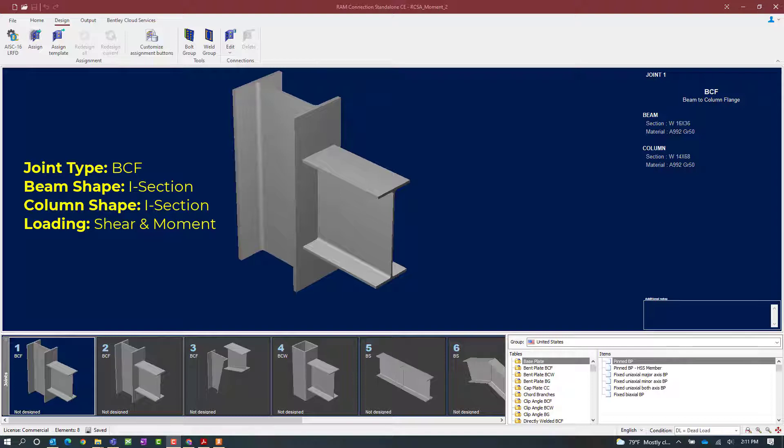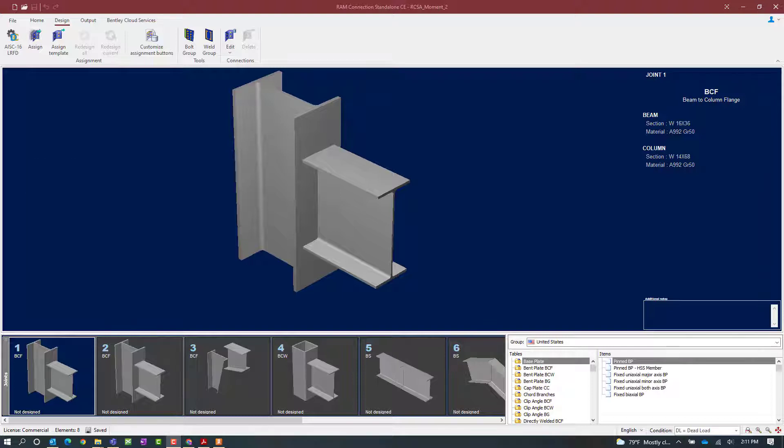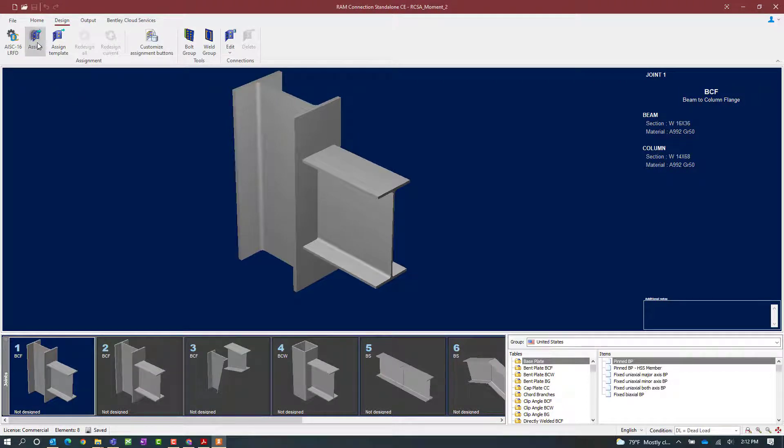Now for this exercise we are going to be assigning a fully directly welded connection to this joint. This is a combined connection and is capable of resisting both shear and moment reactions. To start the design process we will select the design tab in the ribbon toolbar and click on the assign icon.